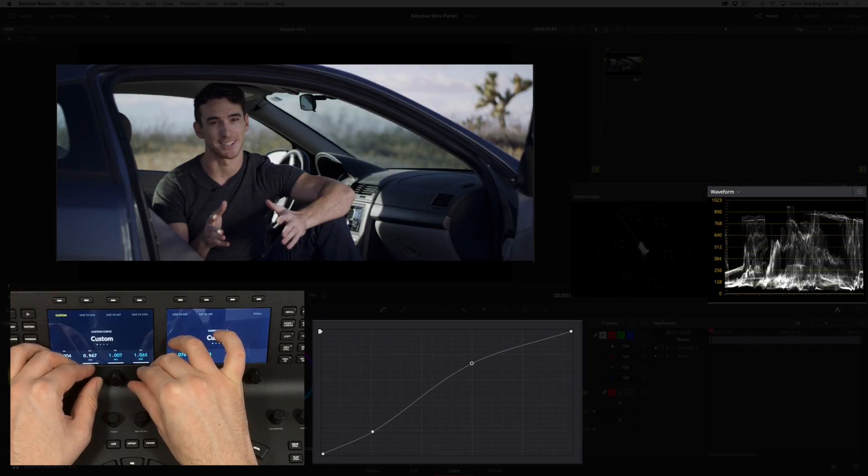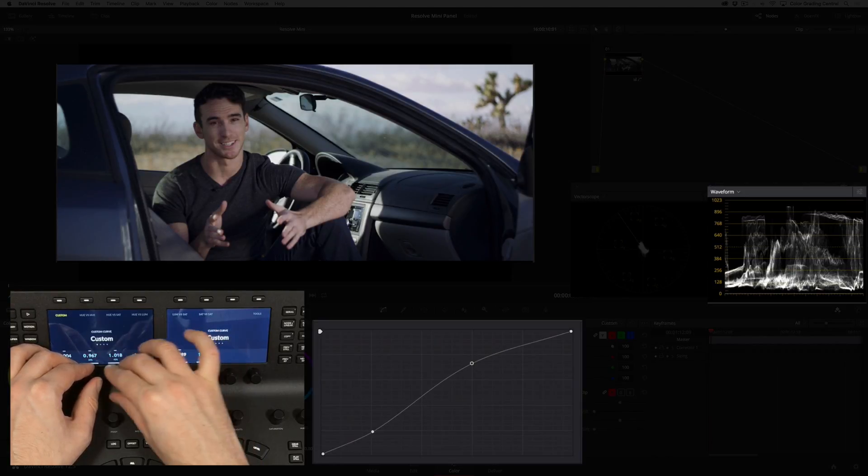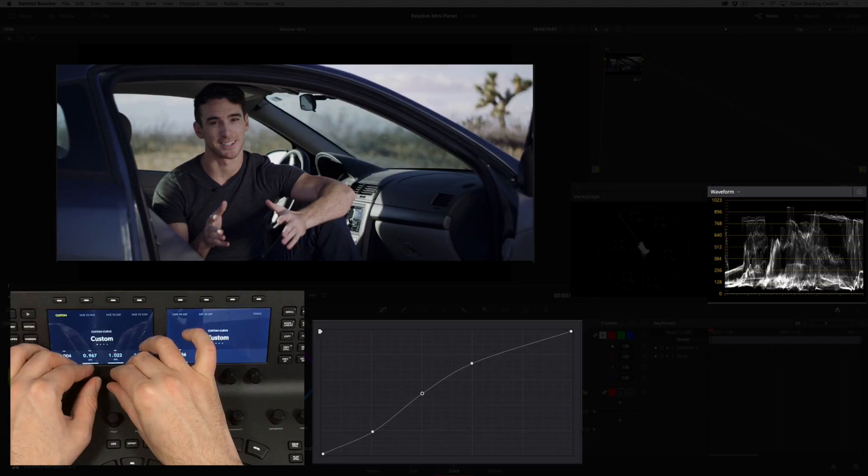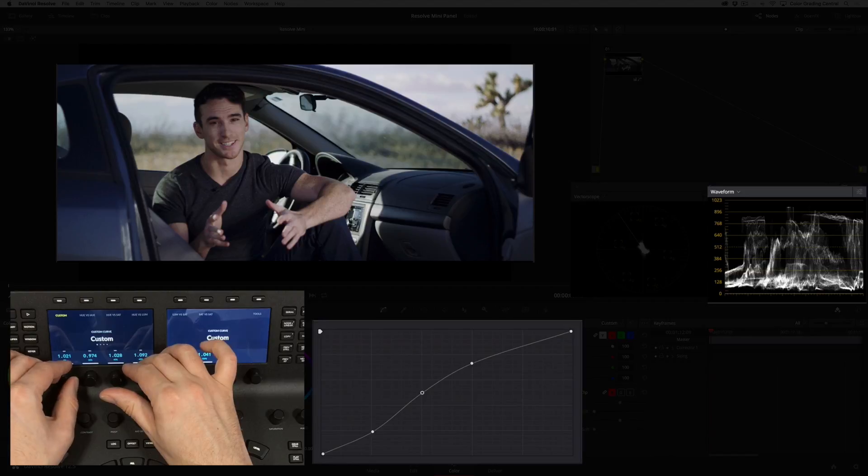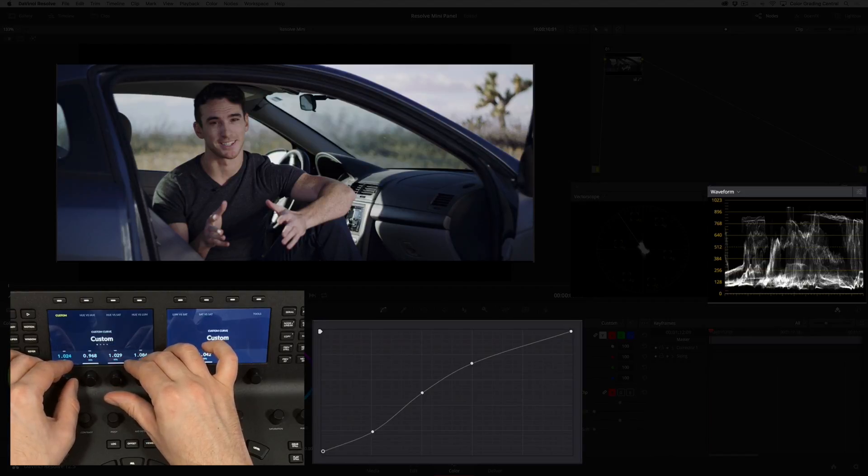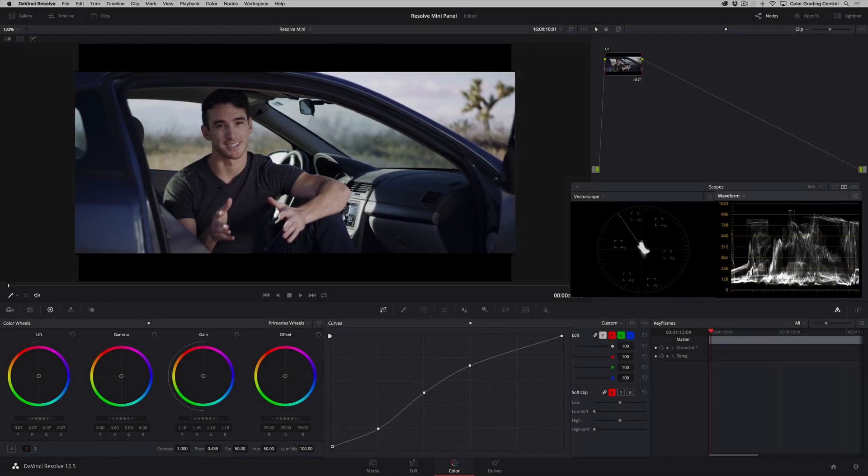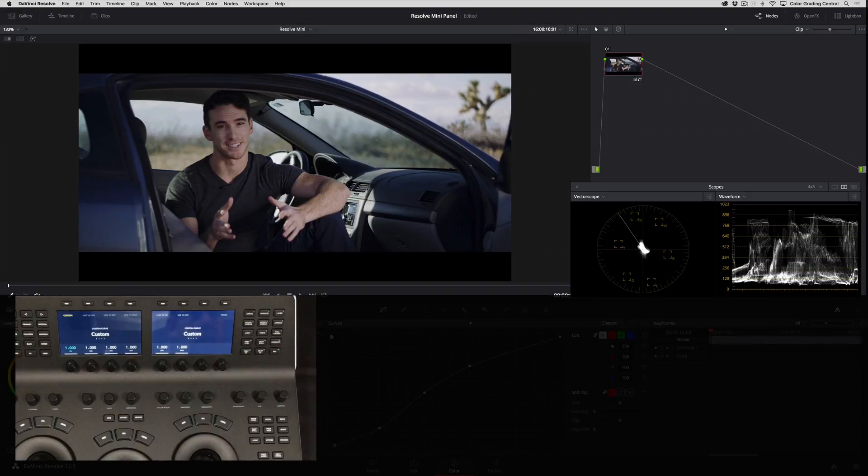Then I'll increase the 40% point just slightly and increase the bottom or the 0% point just a touch. Okay, exposure is looking good.